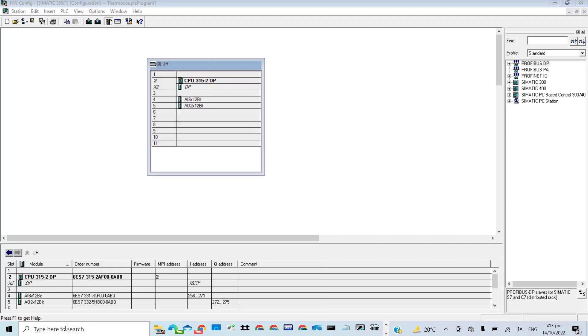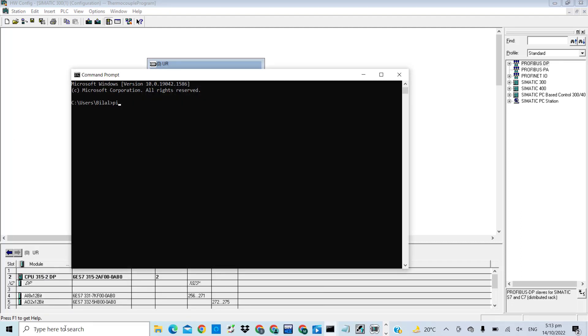You can go for the command prompt and ping the IP address. For example, in this case, you can ping the connection. But since in this case, I don't have any Ethernet connection between the CPU and the engineering station, it is not going to work.